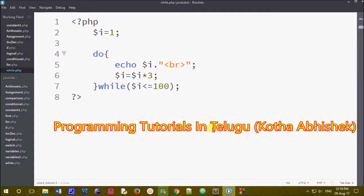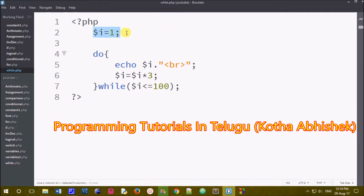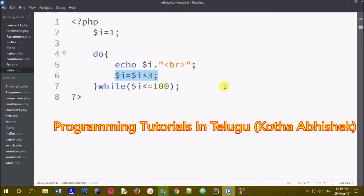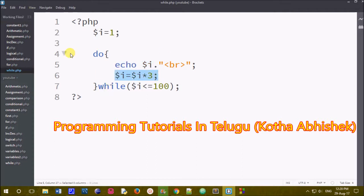While loop: we check the condition first and then execute. For the do while loop, the statement executes first and then condition is checked. First of all, $i equals to 1. Do statement will execute — i value will print. Next, increment will increase: i equals to i into 3, so 1 into 3 equals 3. Next, we check the condition.